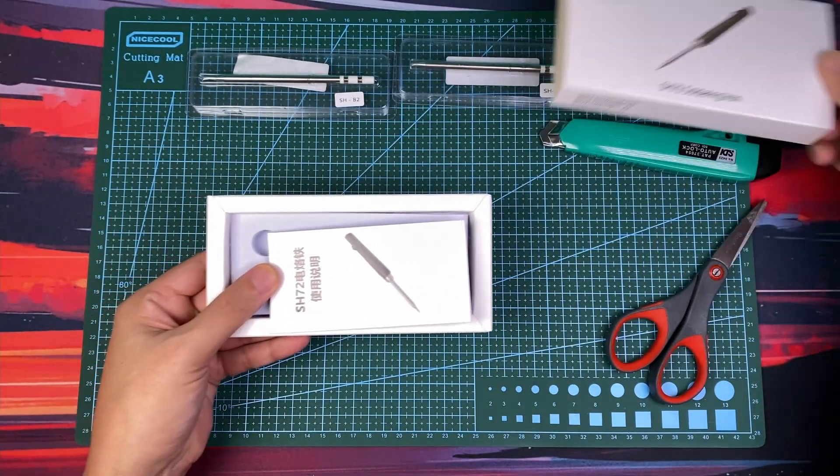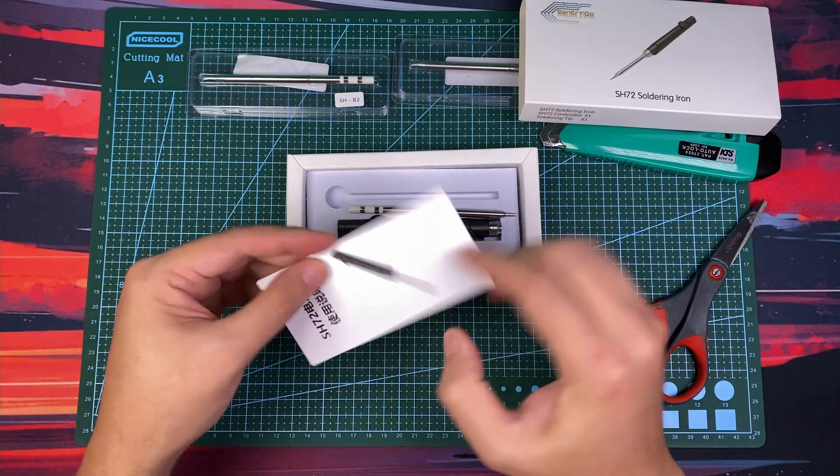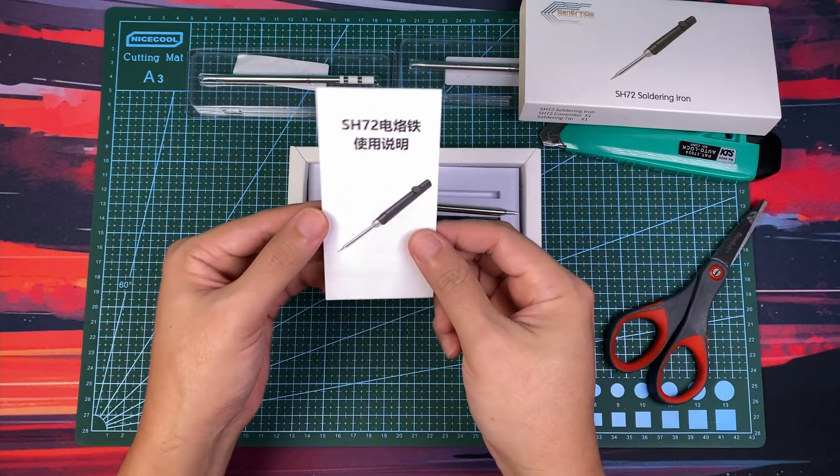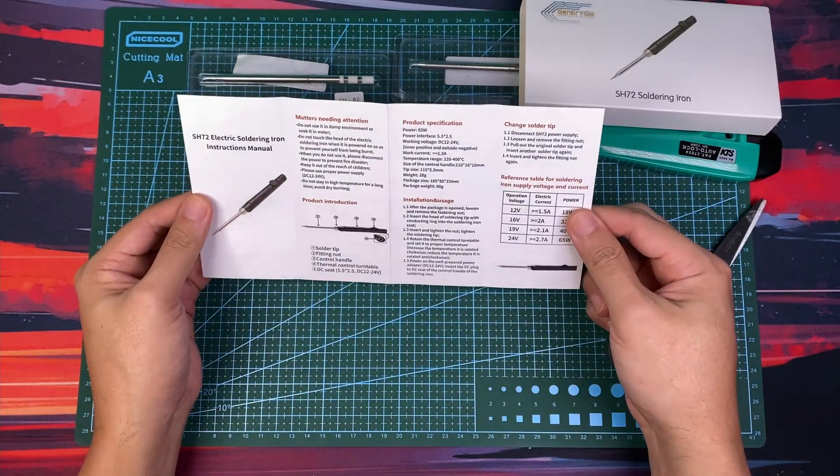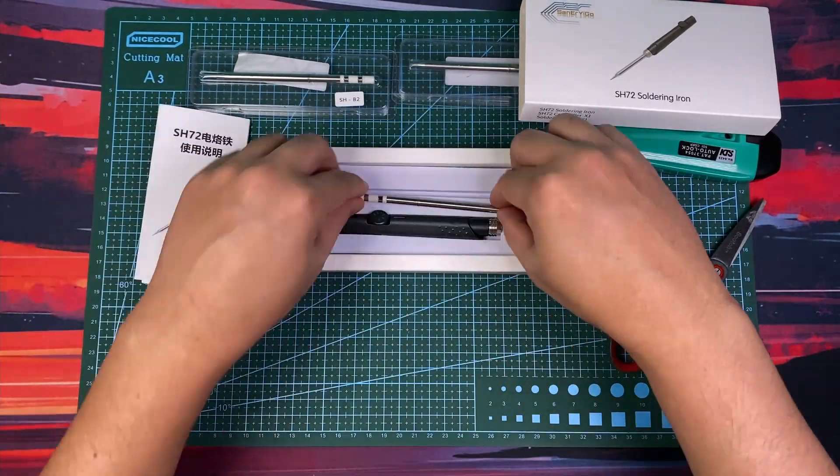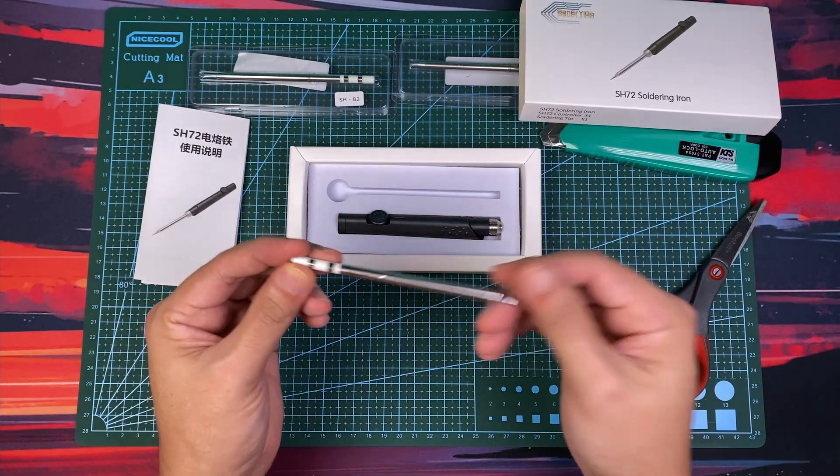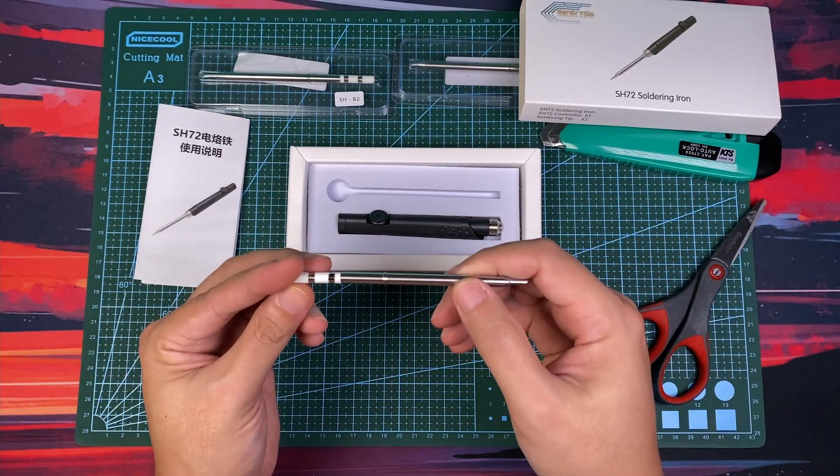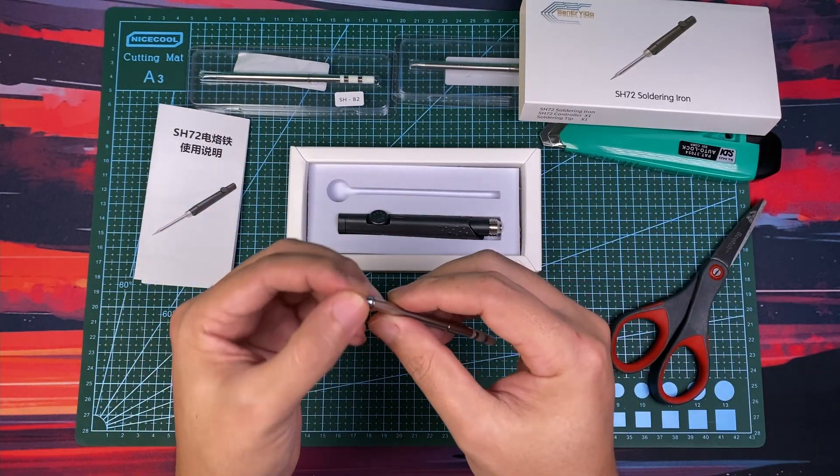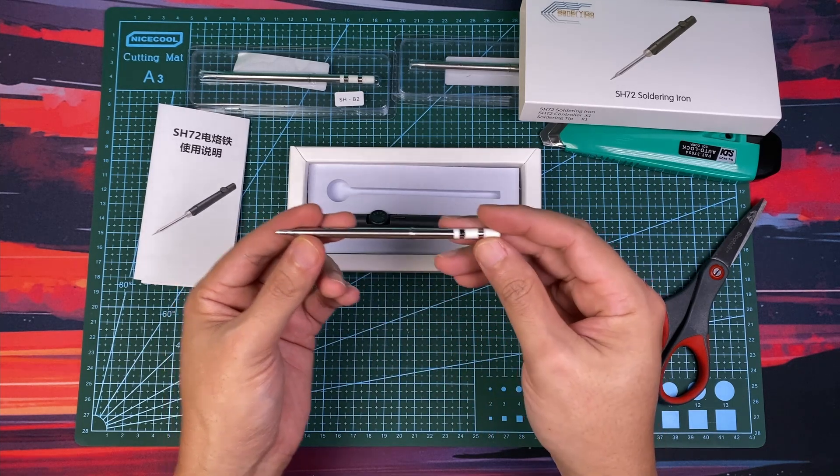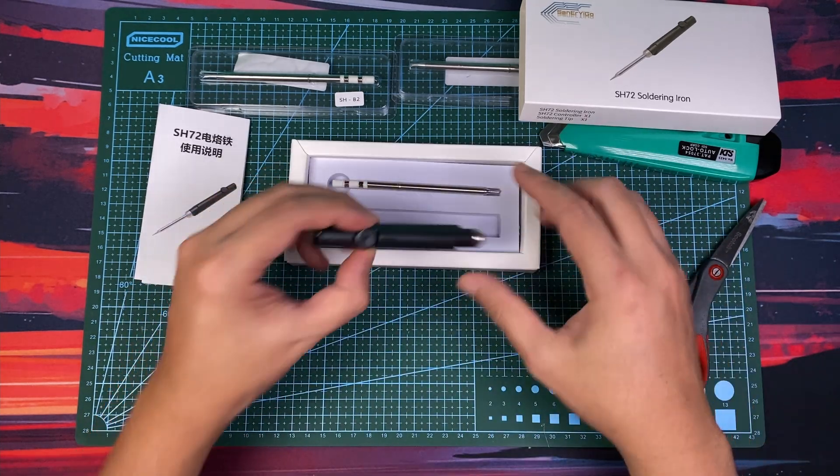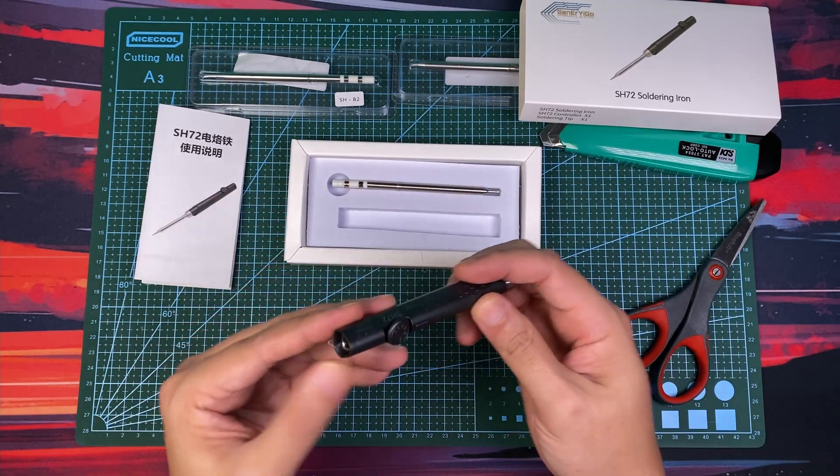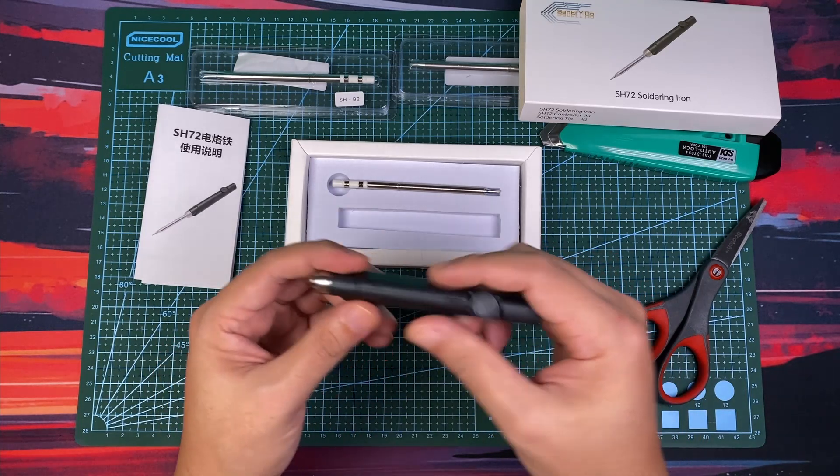There really isn't much inside the box. You get a user manual, a chisel, a default tip which I was allowed to choose during ordering. I recommend that you pick a chisel or a conical tip. And finally, the soldering iron itself.